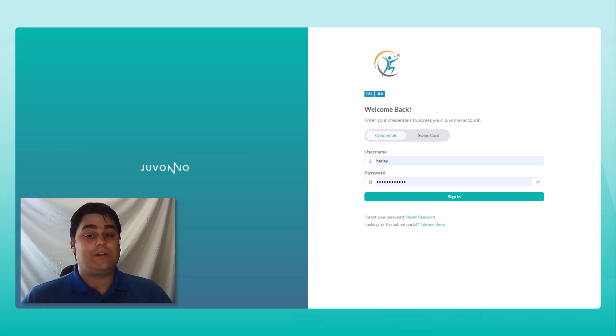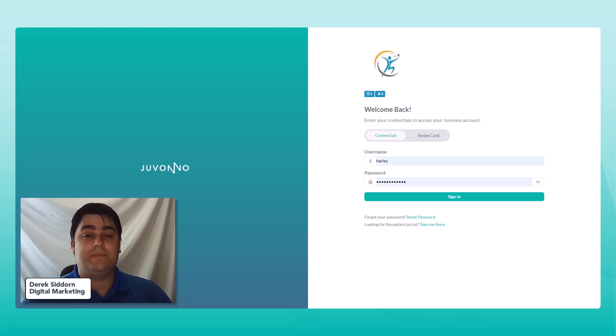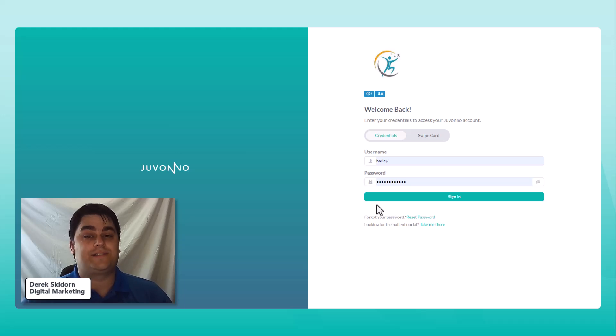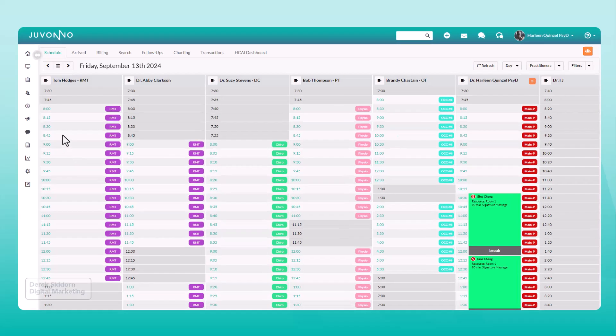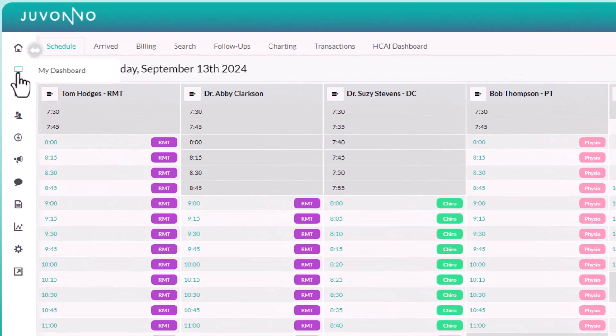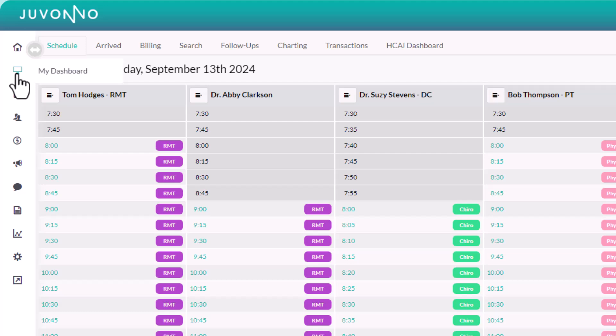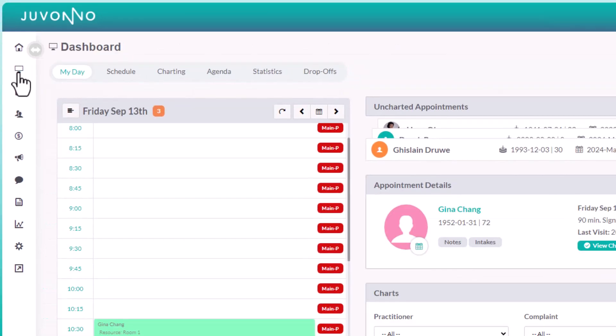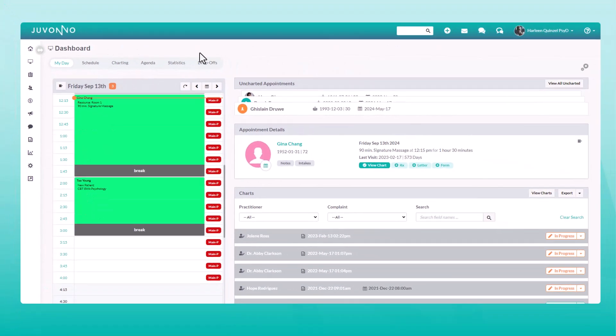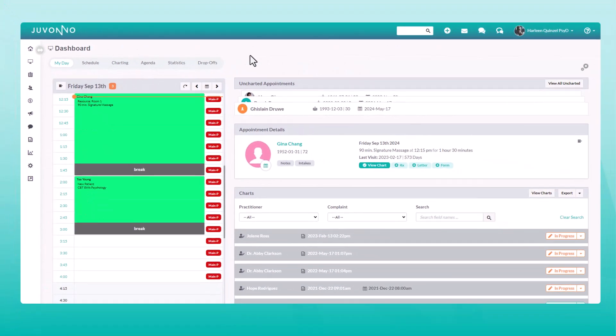Hey there, welcome to Jovano. I'm Derek from Jovano's marketing team and I'll be guiding you through your practitioner dashboard. You'll find it here under my dashboard, designed for practitioners to centralize all your appointments, charts, personal statistics, and more in one place.